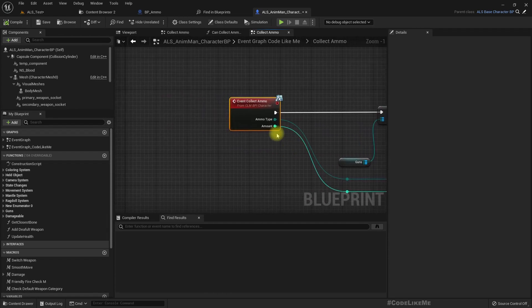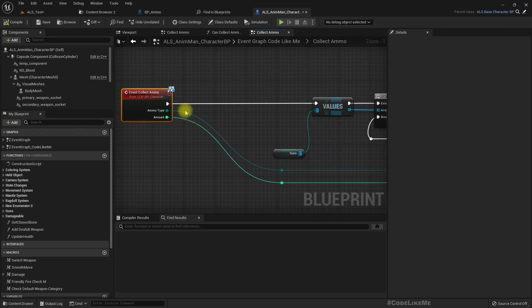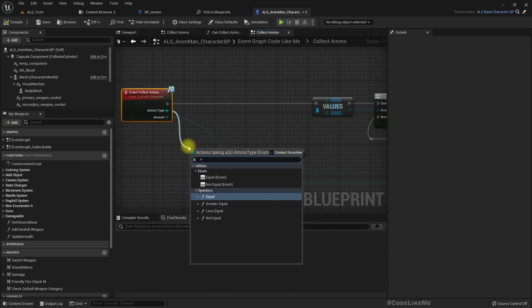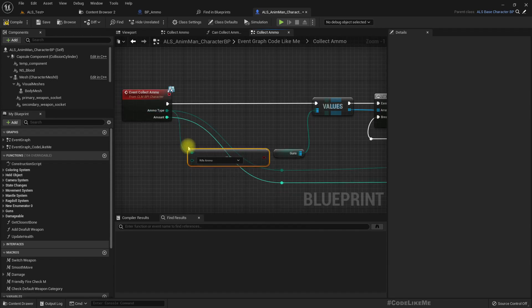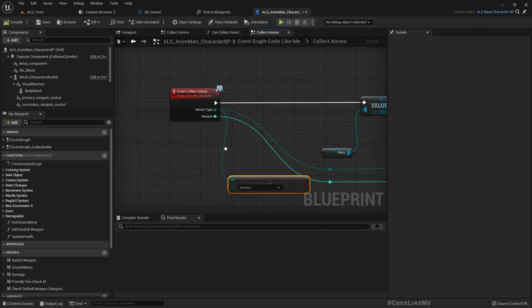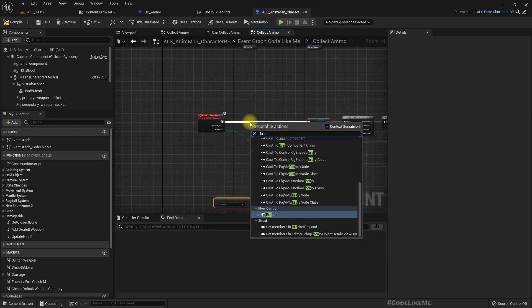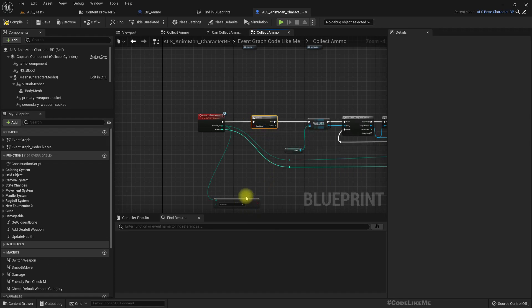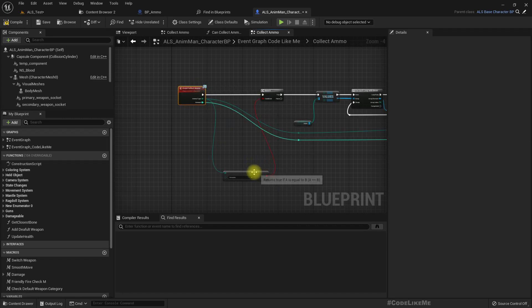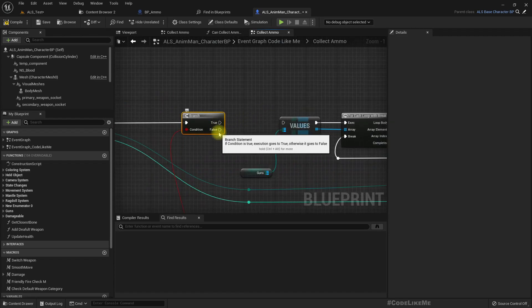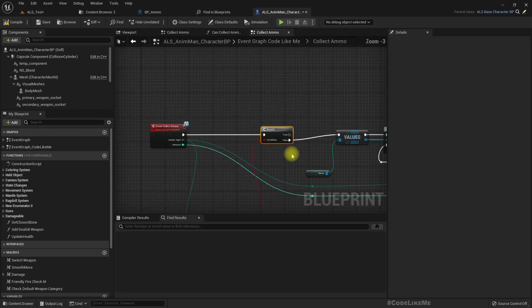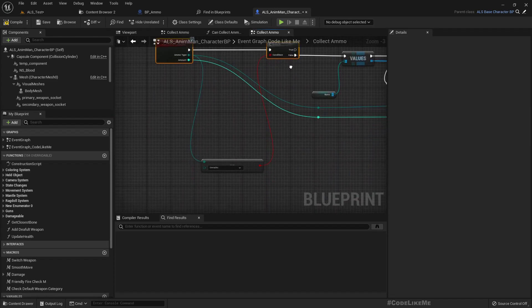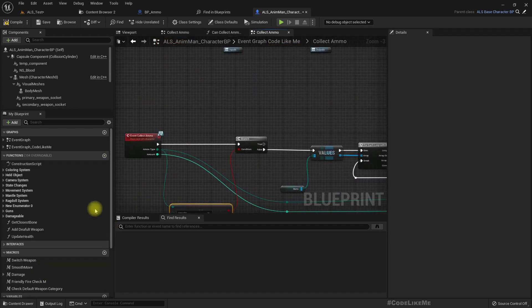Right now here before we try to collect ammo as a weapon ammo we can check if this is grenade. So for that again we can check if this is grenade.